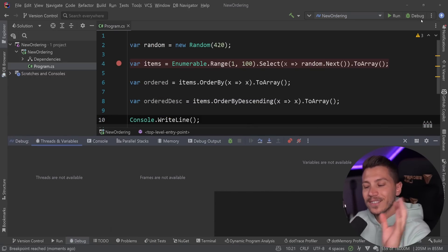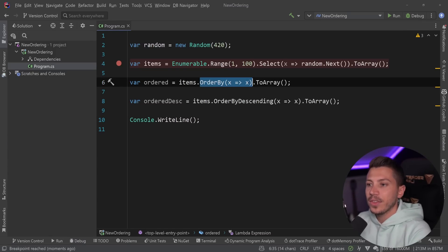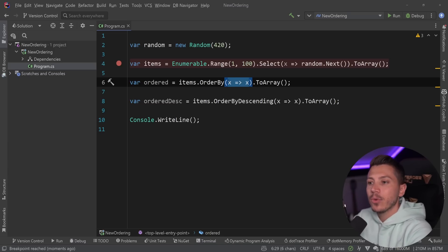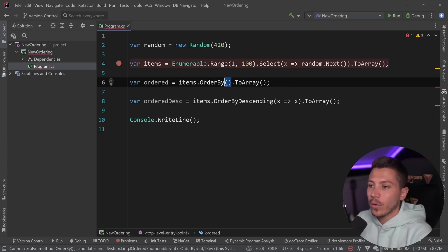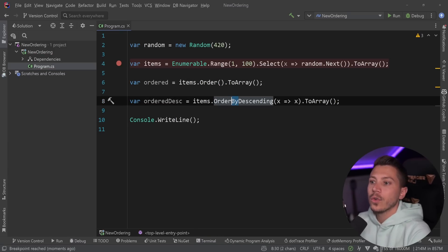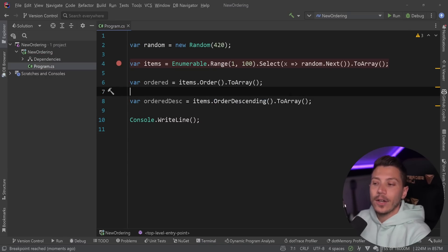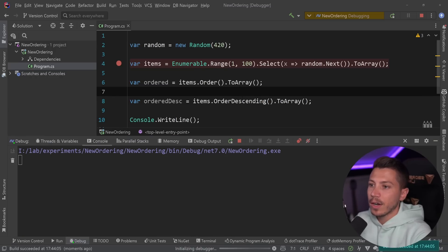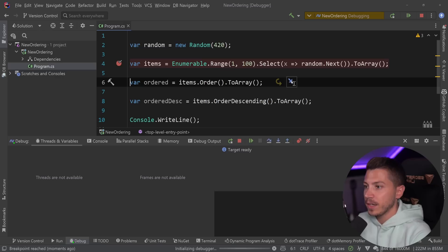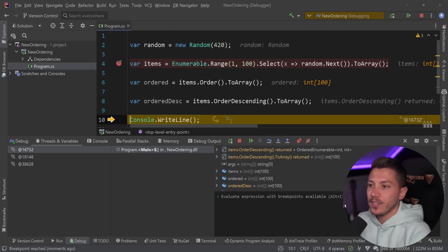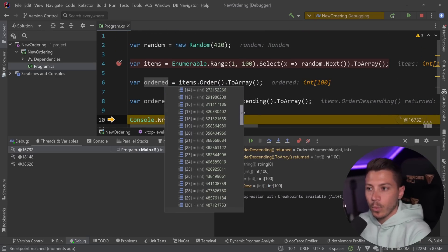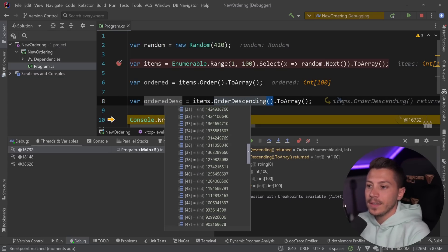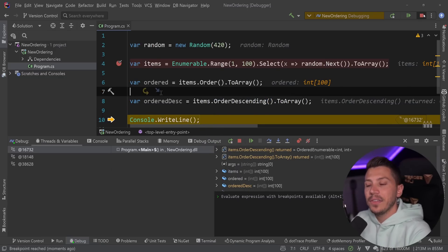Now what .NET 7 does is it actually adds a method that removes the need for you to have this lambda over here, which will be allocated and have memory implications. So we can now remove that and say simply order or order descending, and now you don't have to have this lambda that they're targeting to itself. So if I go here and run this, then as you can see, the numbers will be the same because we're using a randomization seed.